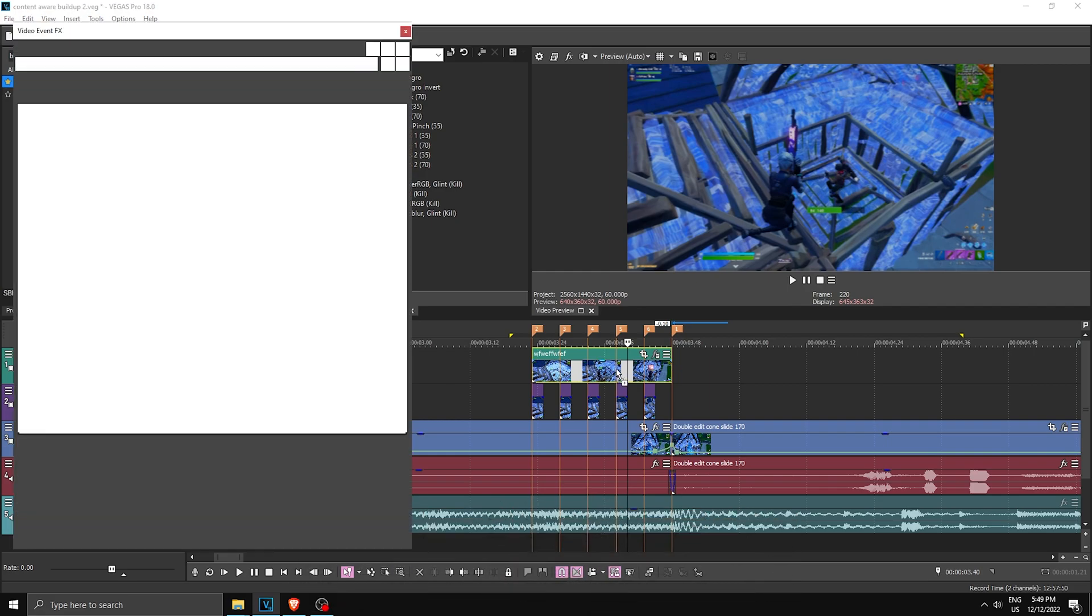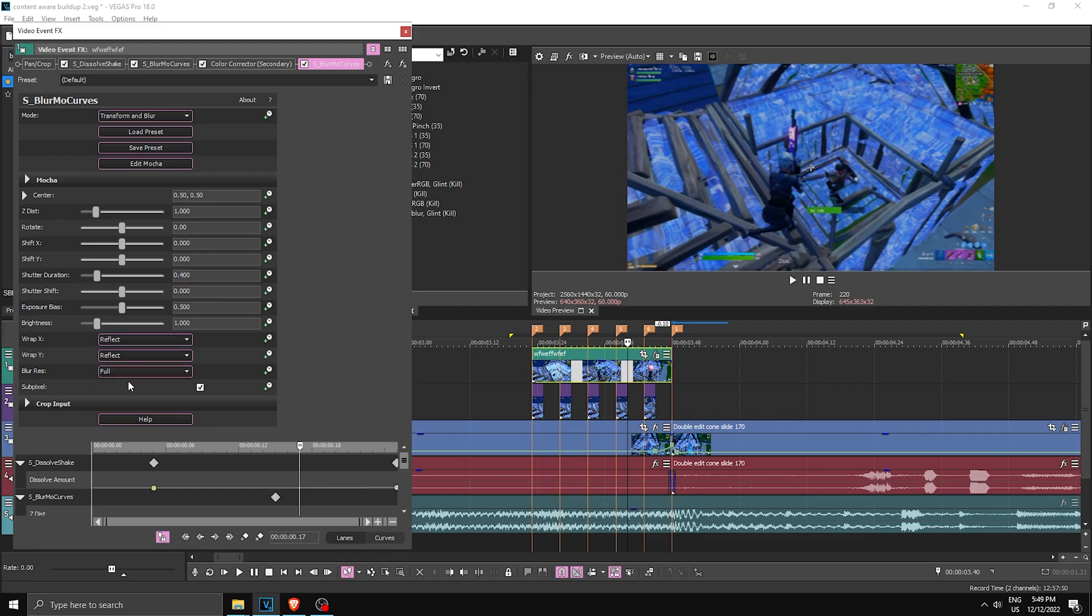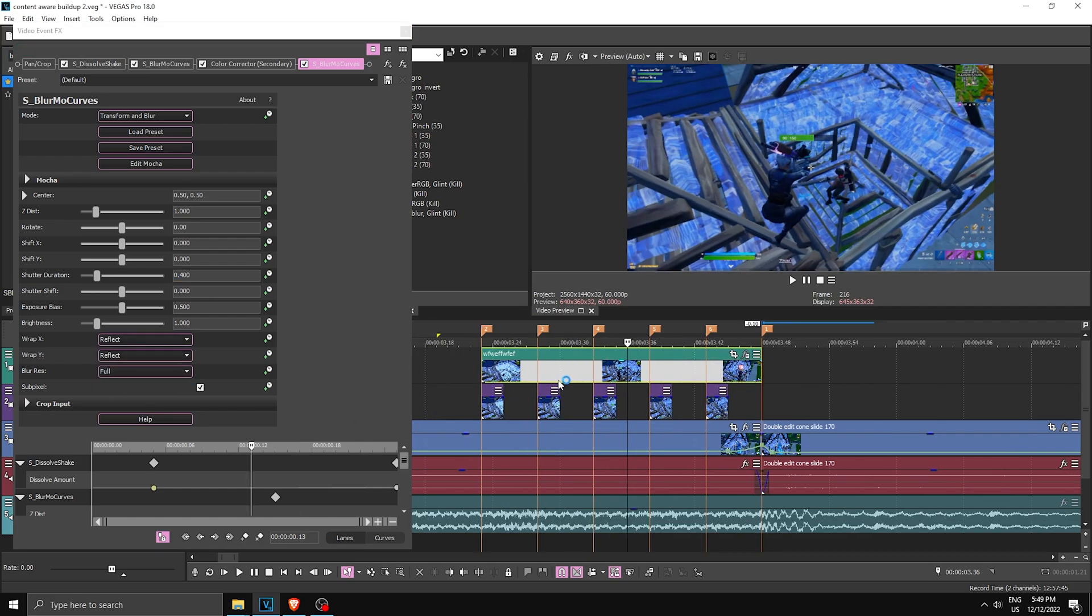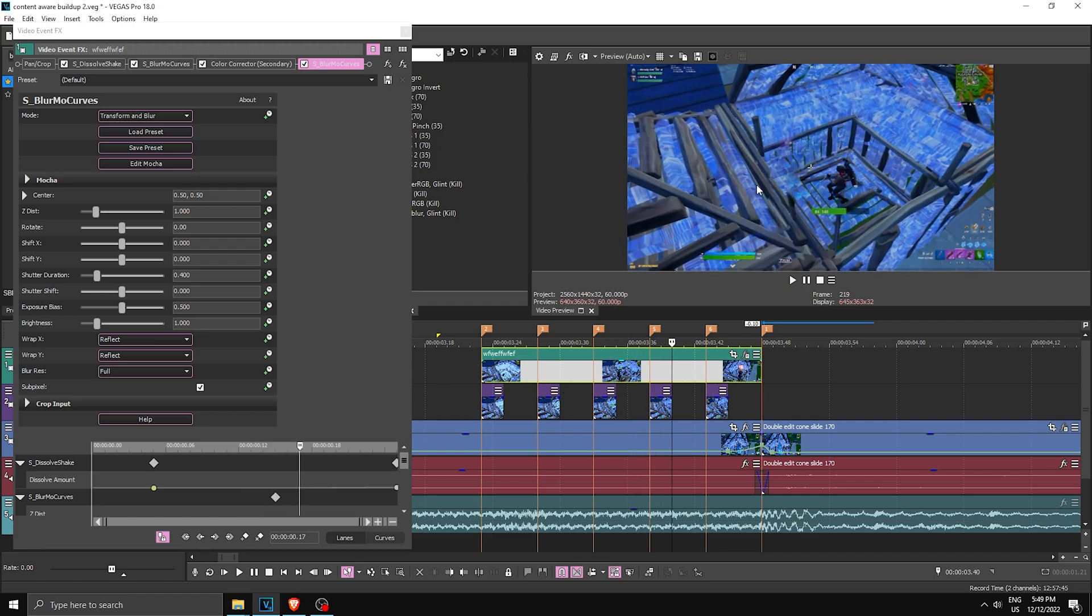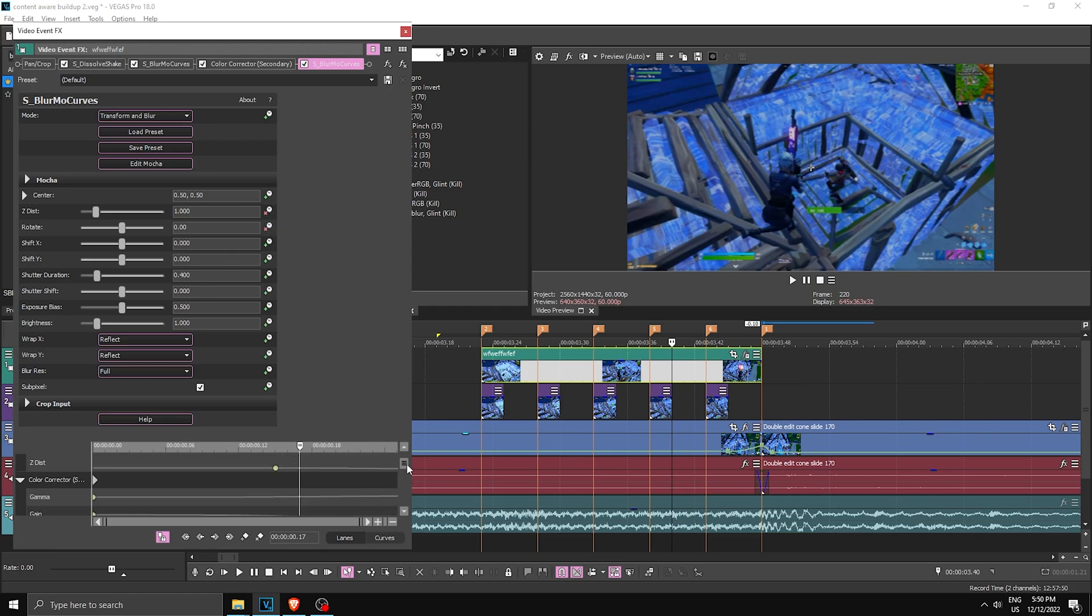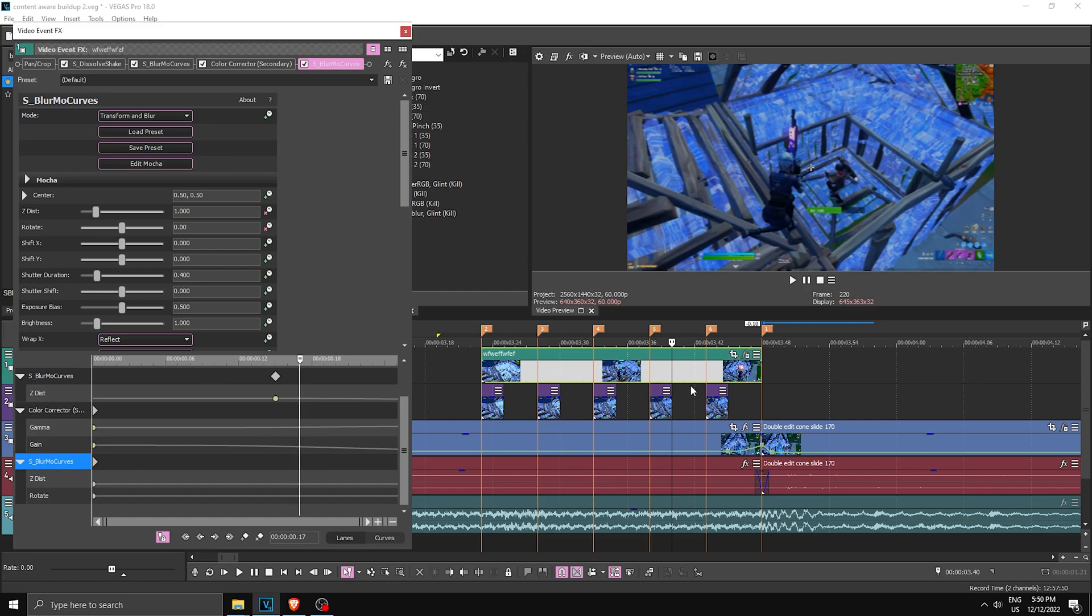You want shutter duration to 0.4, make sure Wrap X is at Reflect and Wrap Y is at Reflect. You want to go to the middle of your rendered file and then go a little bit to the right. So I don't know, somewhere around here. You want to keyframe Z Distance and Rotate and scroll down. You know, in this keyframe tab, find your BlurMa Curves. And before you do this, make sure that Sync Cursor to Midday is checked. And once you have that checked, you can start your keyframing.